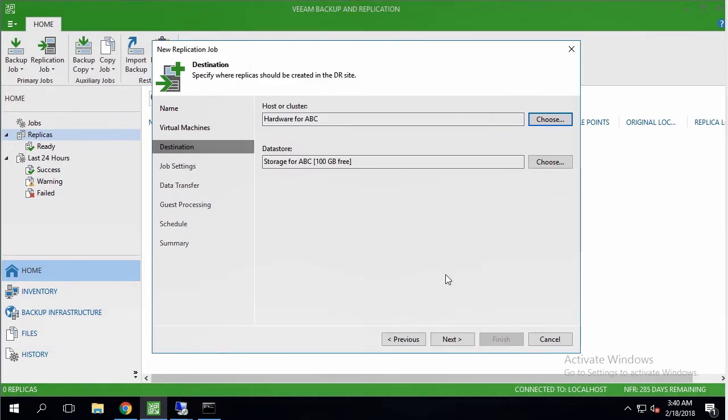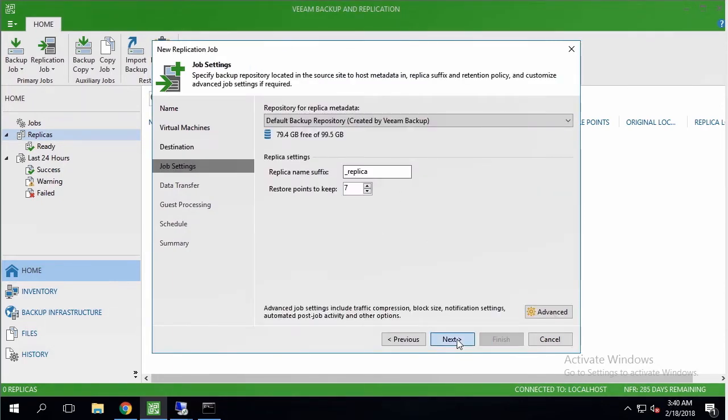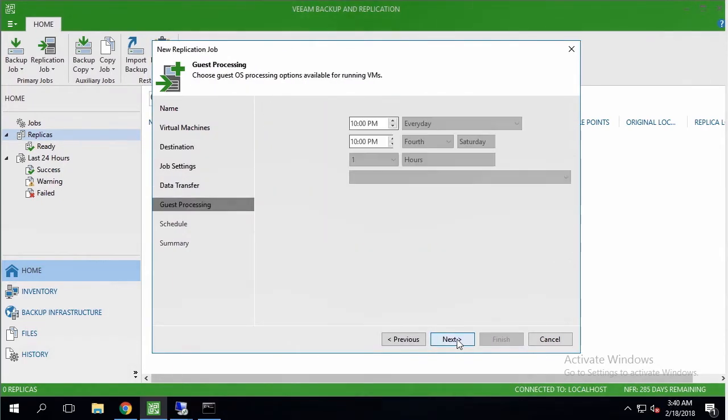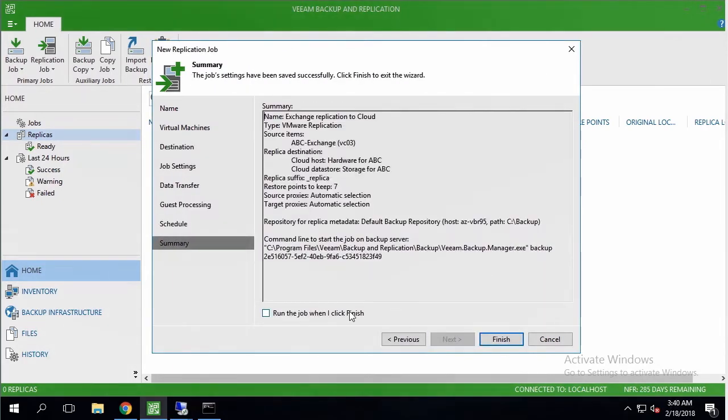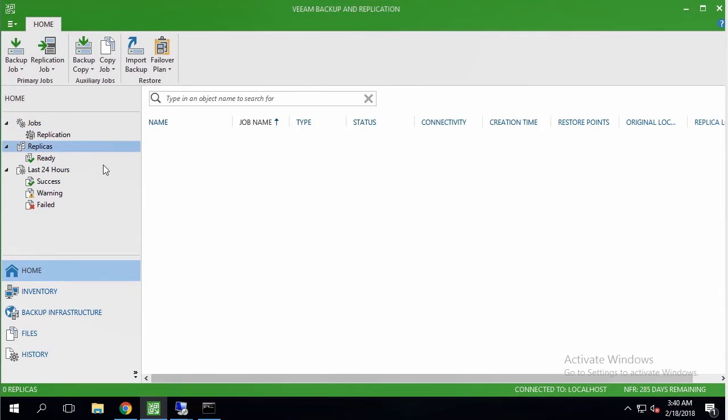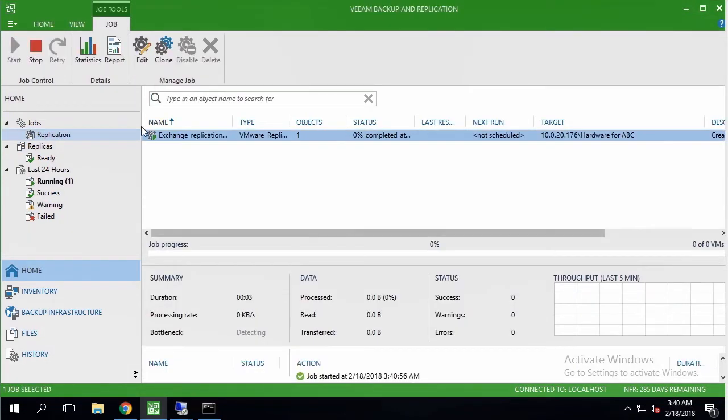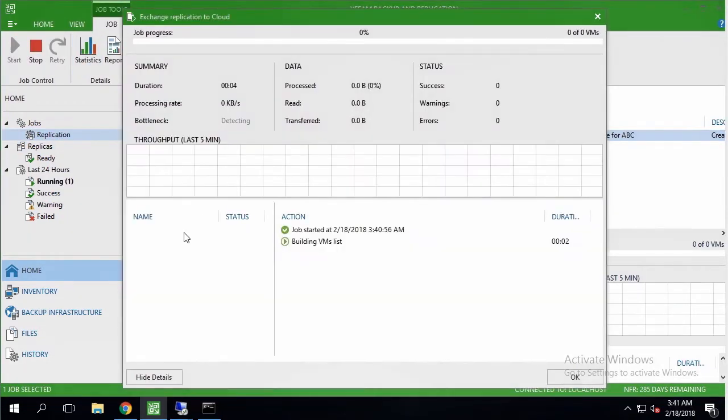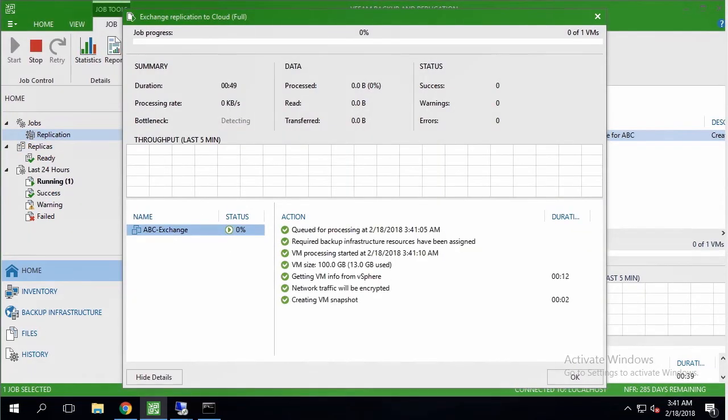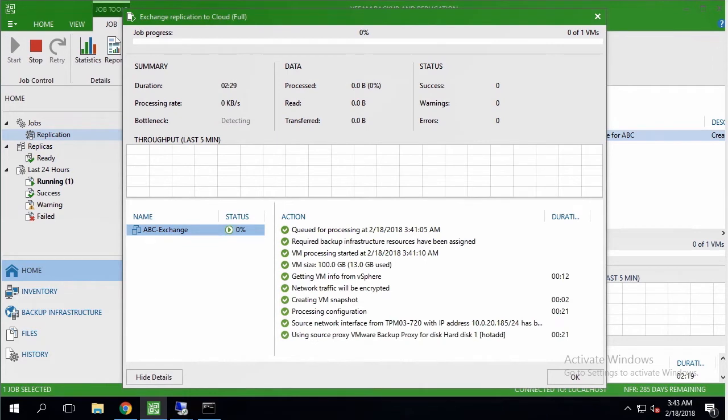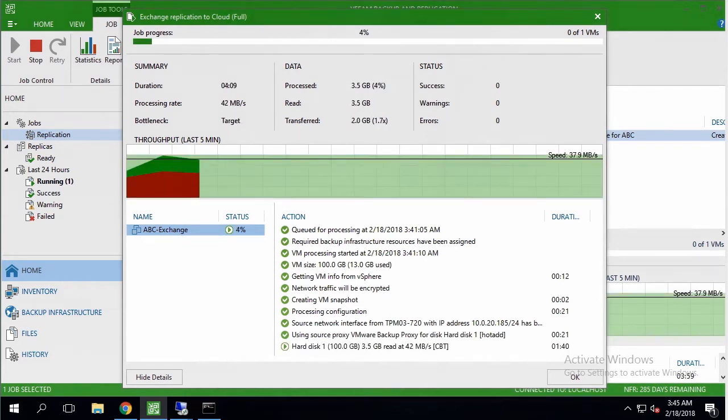I am going through the rest of the wizard, leaving default job options, and launching the initial replication. For the first time, process takes a while, so I'll speed up the video.